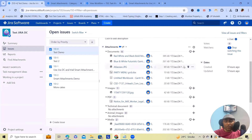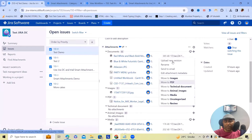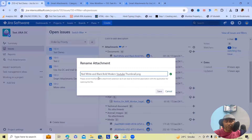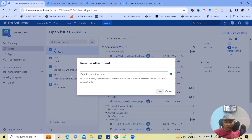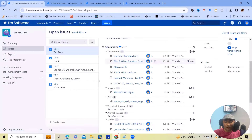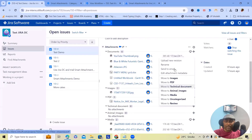In terms of individual attachments, you can see different options where we can upload new versions — this is a new feature not present in the cloud version. If you want to rename any file, you can easily do that. For example, I want to keep just 'youtube_thumbnail.png' — this file gets renamed. We also have the option to send attachments via email if we want.